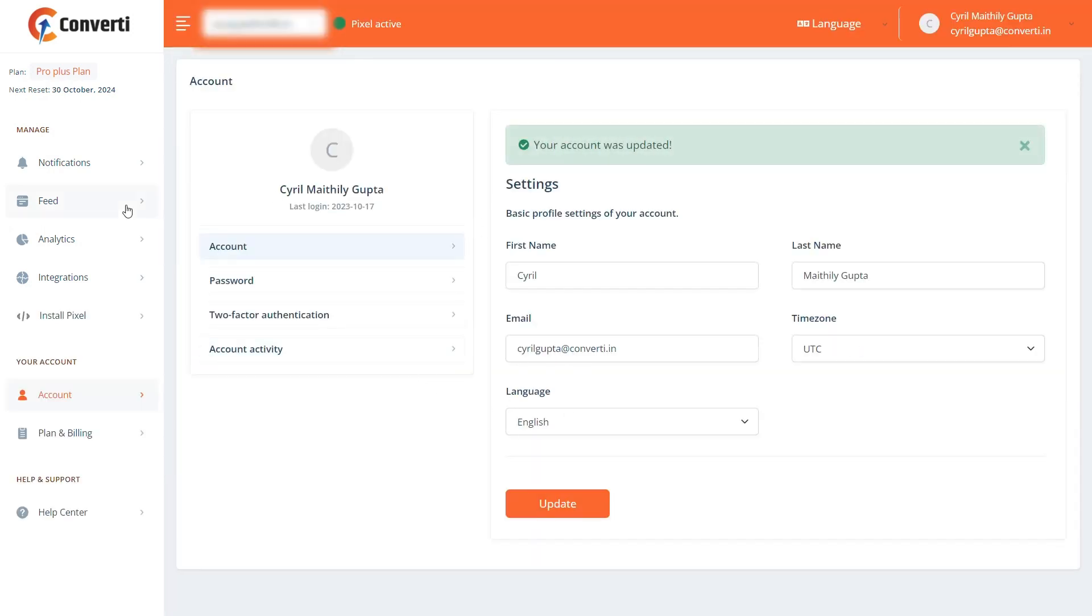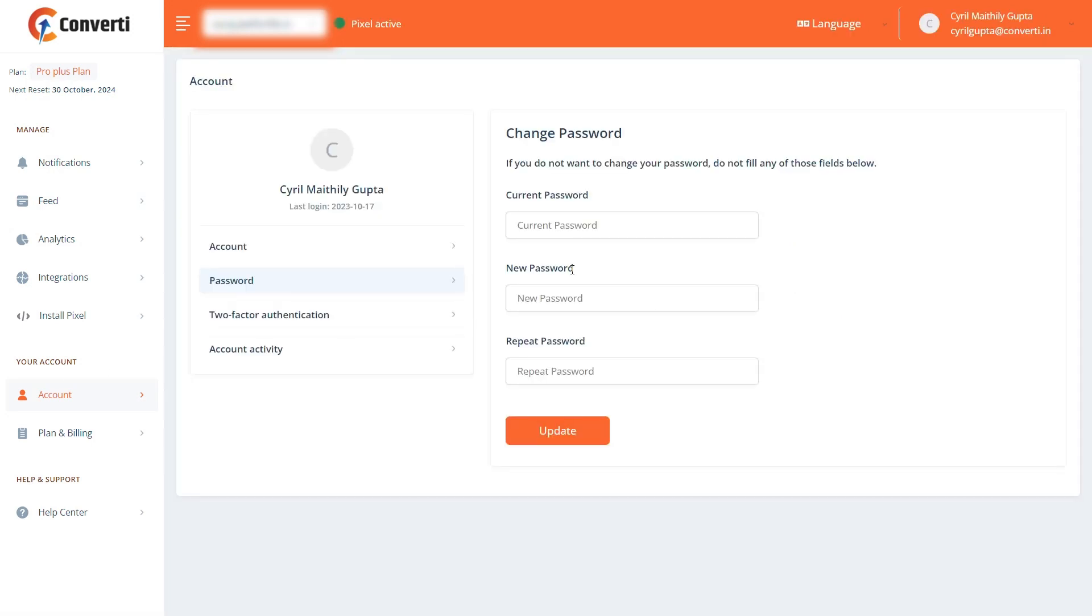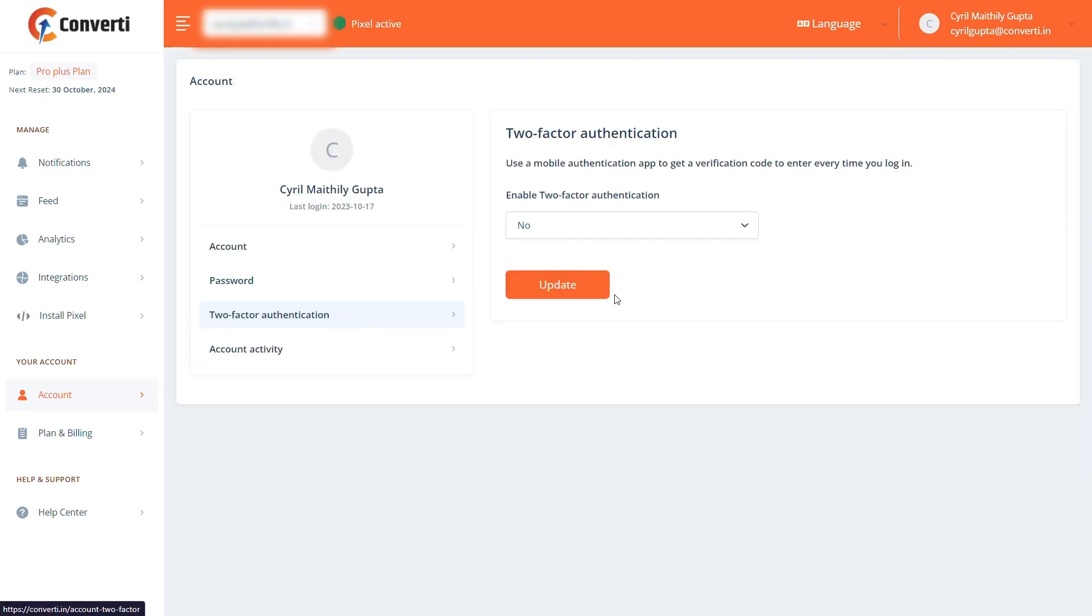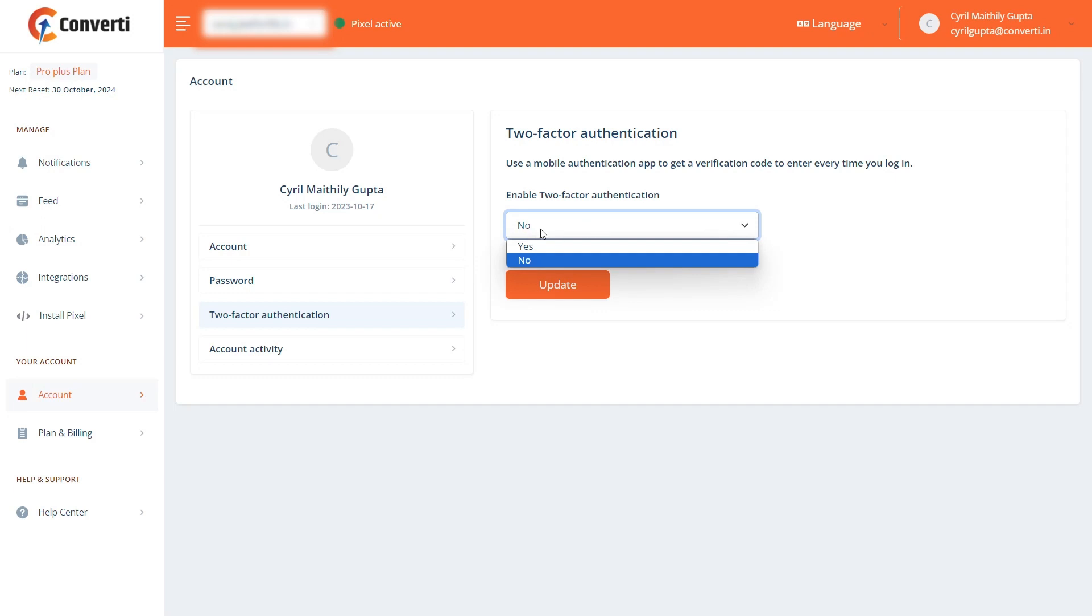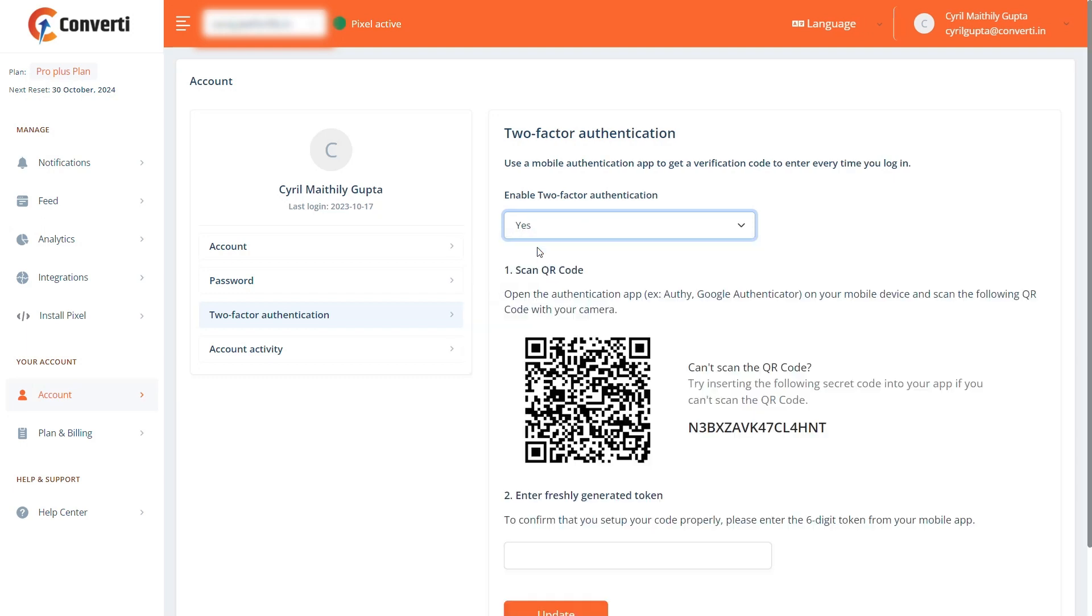In the Password tab, you can change your current password. We also have a feature for two-step authentication. If you want to enable the two-step verification code, select Yes from the drop-down.